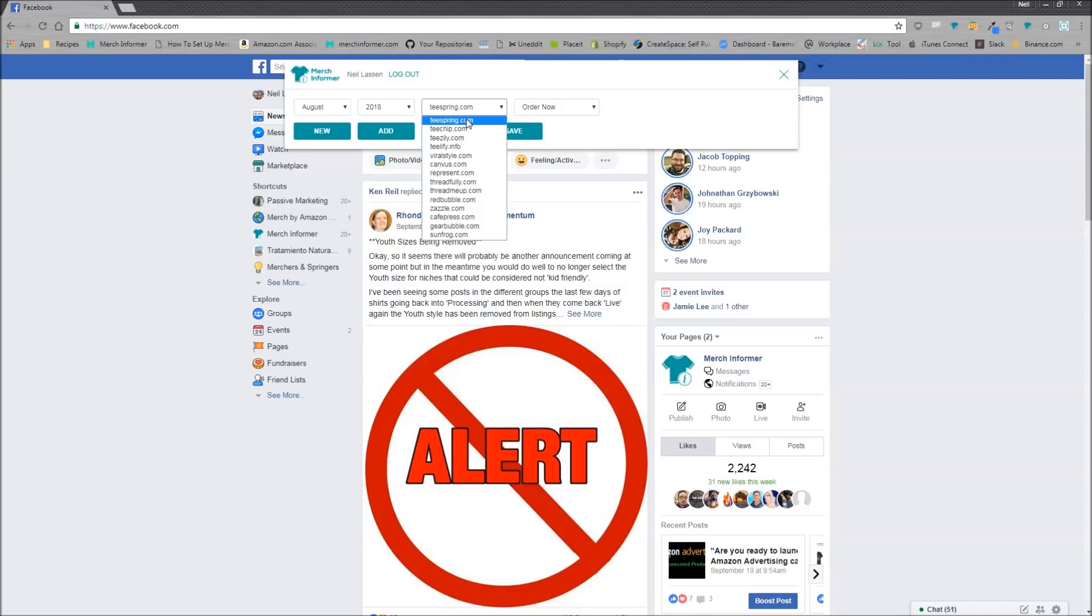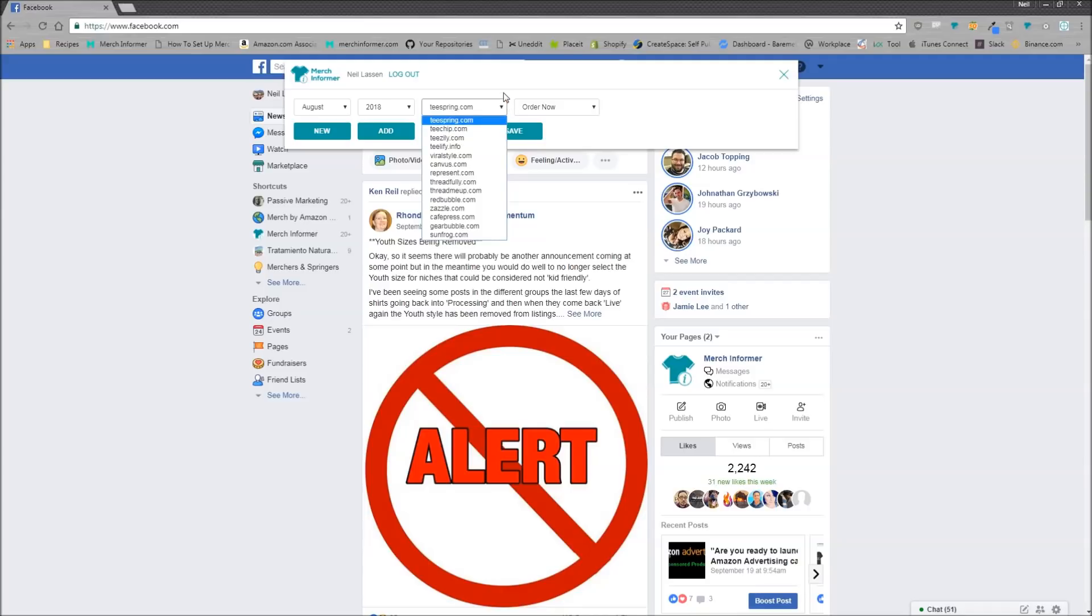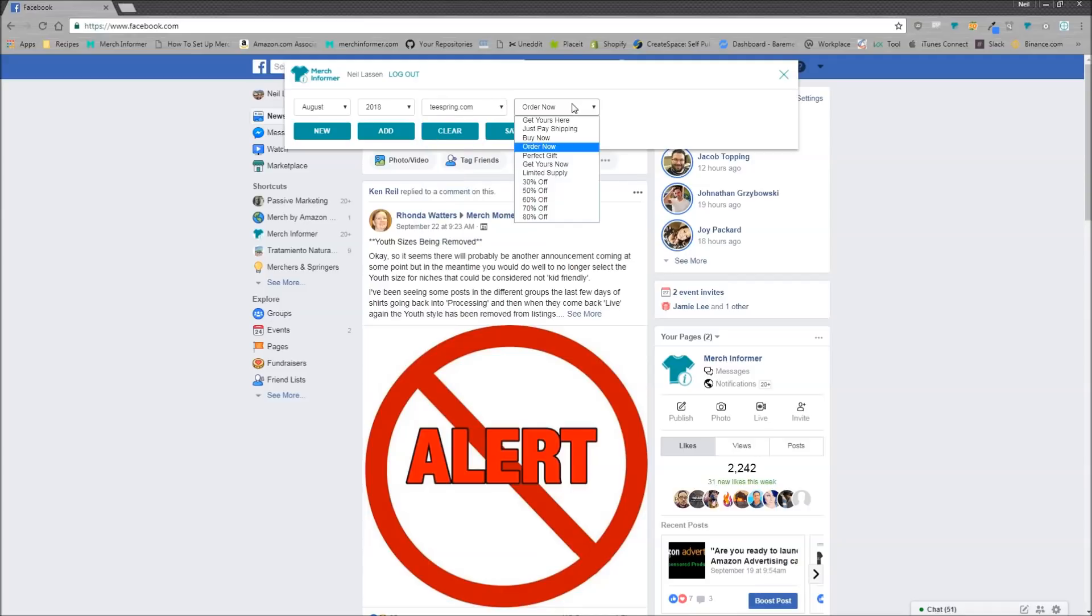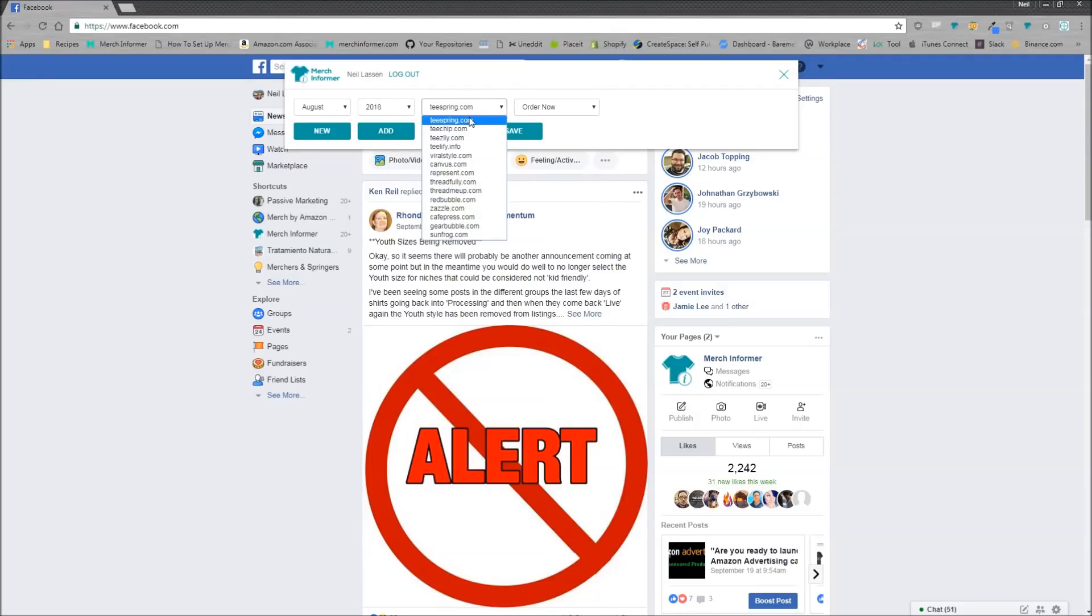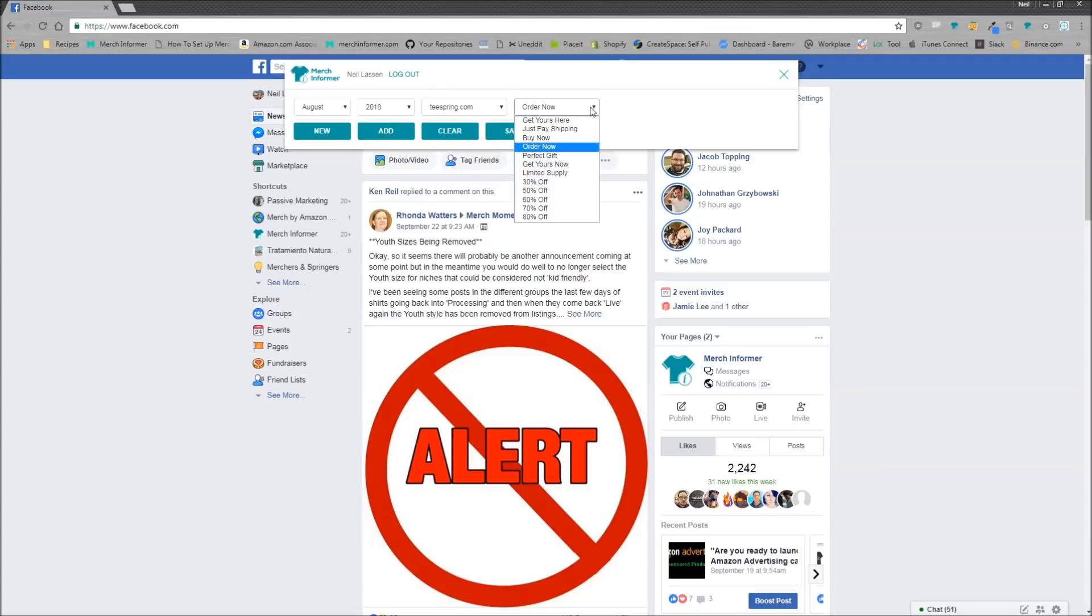Essentially, you have all these different PODs, okay? T-Spring, T-Chip, T-Zilly, so on and so forth. And then we have all these unique modifiers. So when someone or some company or really anyone posts to Facebook, they're going to probably put order this now, buy now, and it's going to be a link to either T-Spring, Zazzle, Cafe Press, so on and so forth.